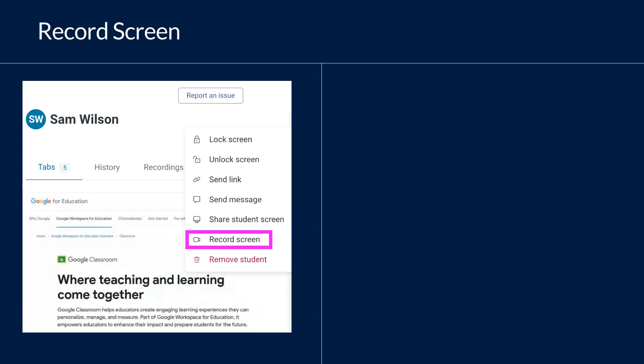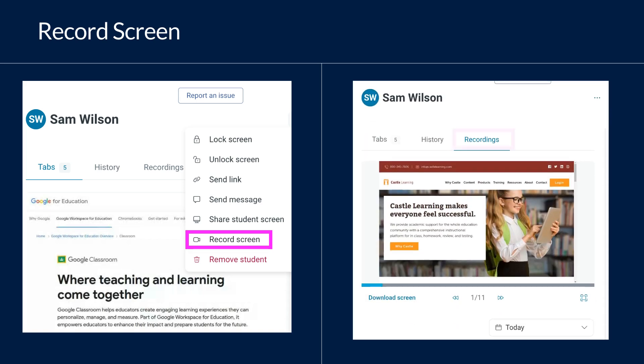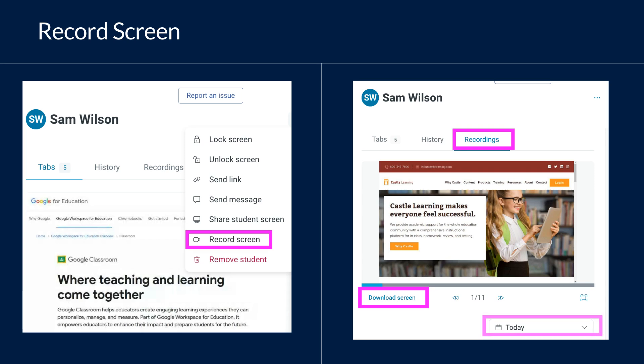To access the recording, you will click on the recordings tab above the student screen. You can click download screen from the bottom left of the recording to download any screens you'd like to keep for your records. You will only be able to download one screen at a time. You will have access to recordings up to 90 days in the past. Use the calendar option to access previous recordings.